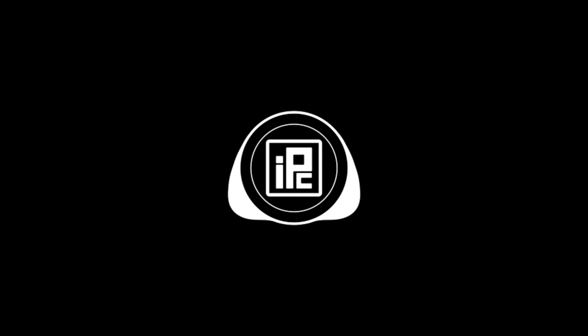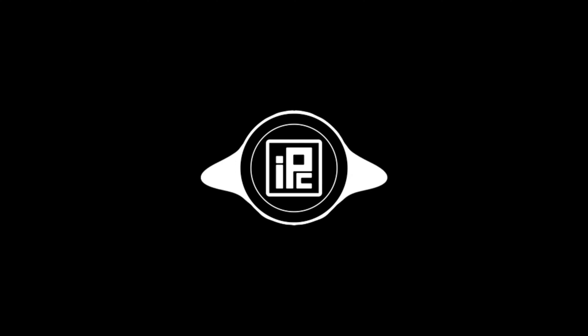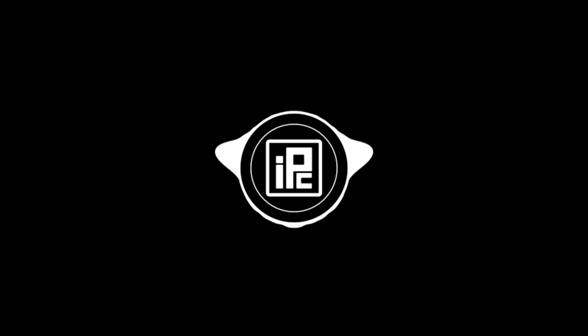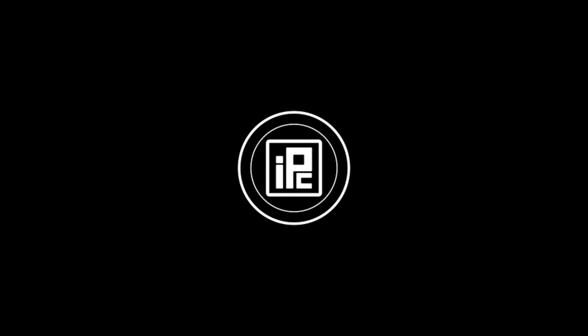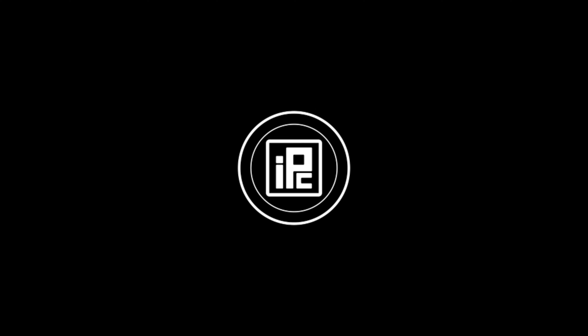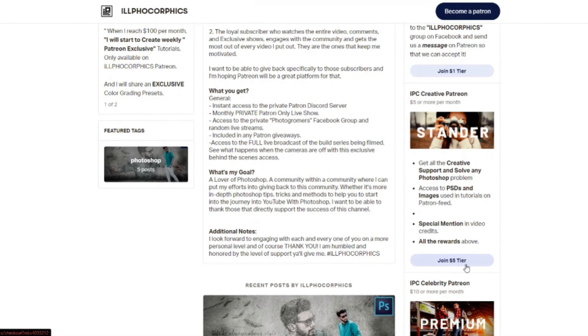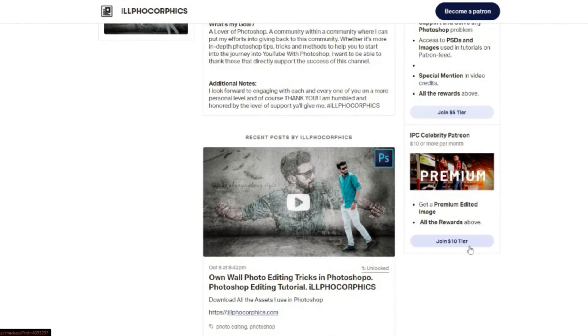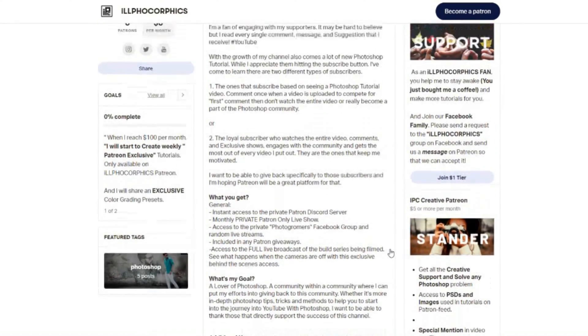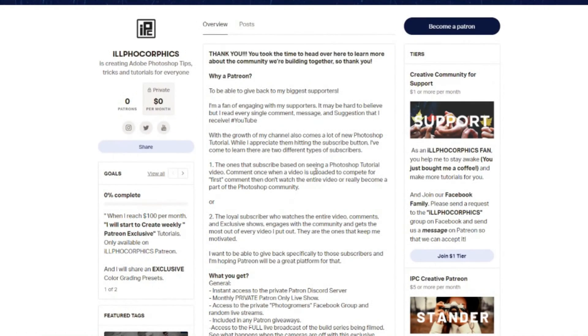So watch the tutorial carefully until the end, and learn how you can also create a 360 degree view image. Don't forget to tell me your valuable thoughts in the comment section below and subscribe to my channel. If you like my channel and my work, you can support me through Patreon. With your little support I may keep working and make Photoshop tutorials for you.